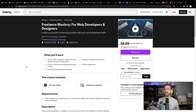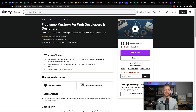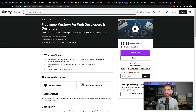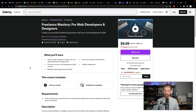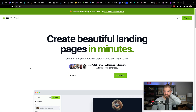Traversy Media has a course on Udemy called Freelance Mastery for Web Developers and Designers. This is in partnership with Kyle Prinsloo, who has made his audience as a freelancer and created a bunch of resources on how to freelance. This is going to be on sale on Black Friday — Brad Traversy and Kyle Prinsloo on how to freelance and do it well. Those are two people I have a lot of respect for in that area.